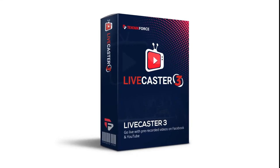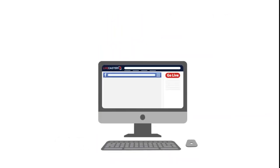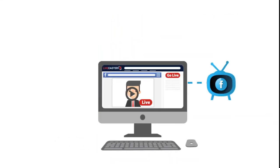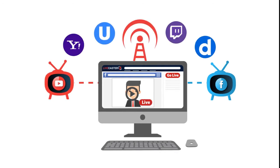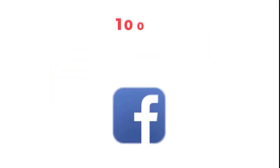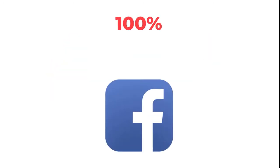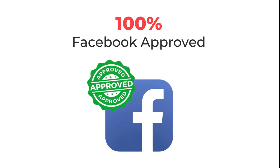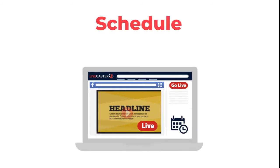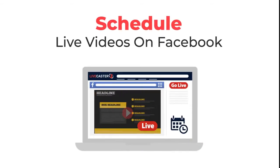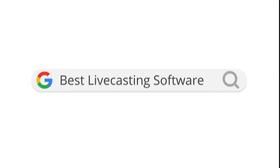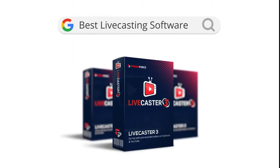How? With LiveCaster. LiveCaster is the most powerful live casting software for your desktop PC that works with Facebook, YouTube, and all other live casting platforms. It's 100% Facebook approved and can even schedule live videos on Facebook. In fact, it's the only live casting software around that does that right now.